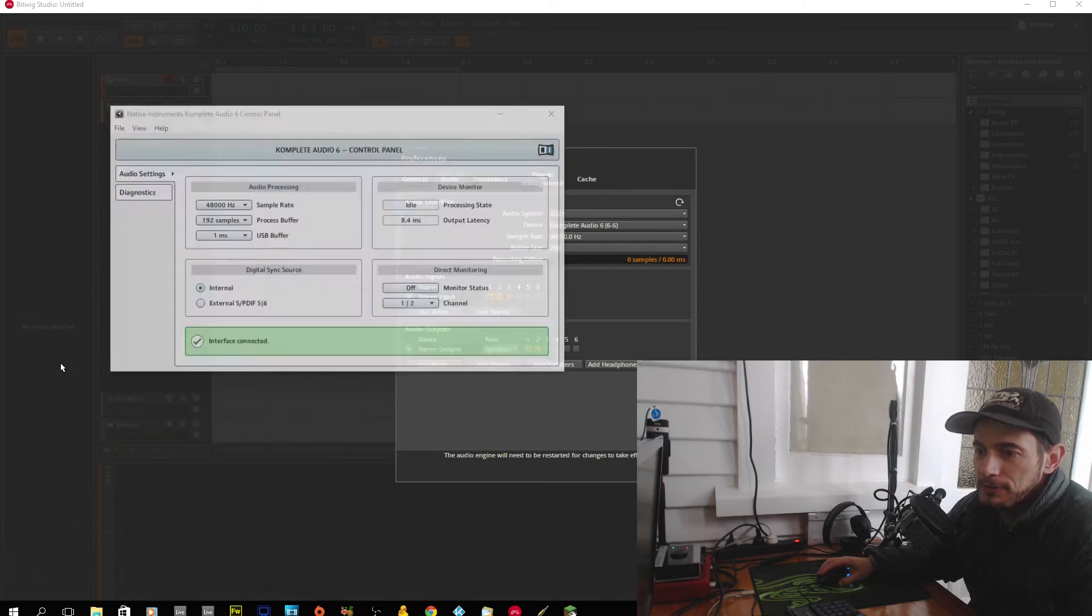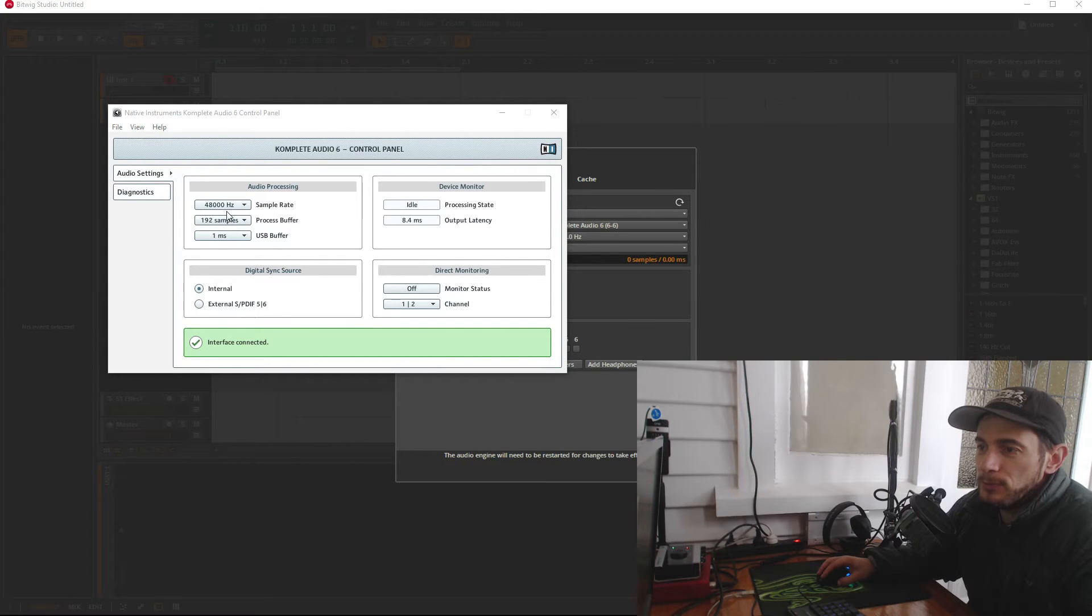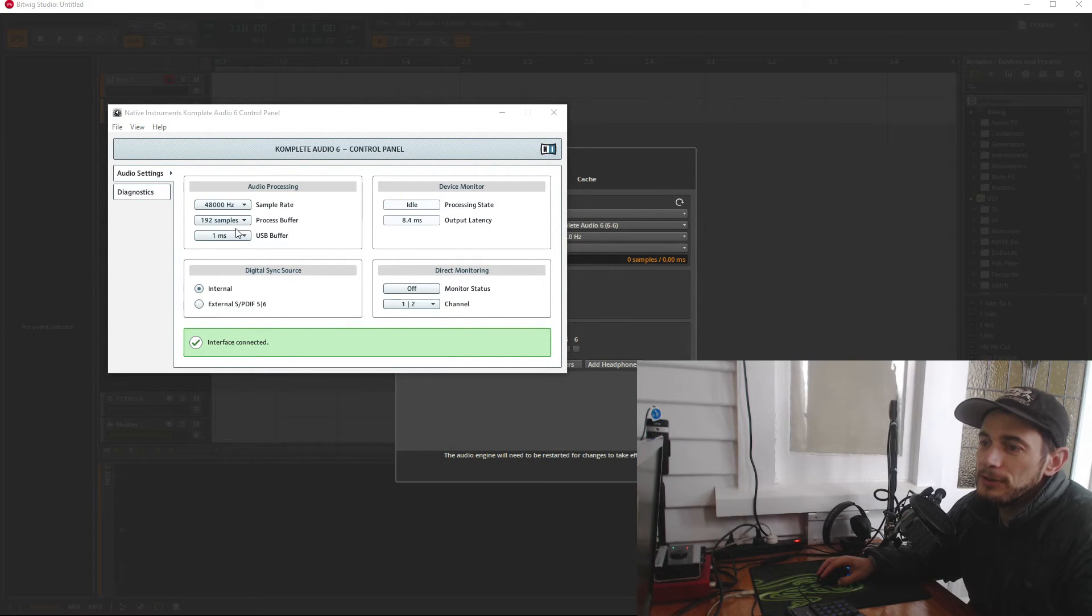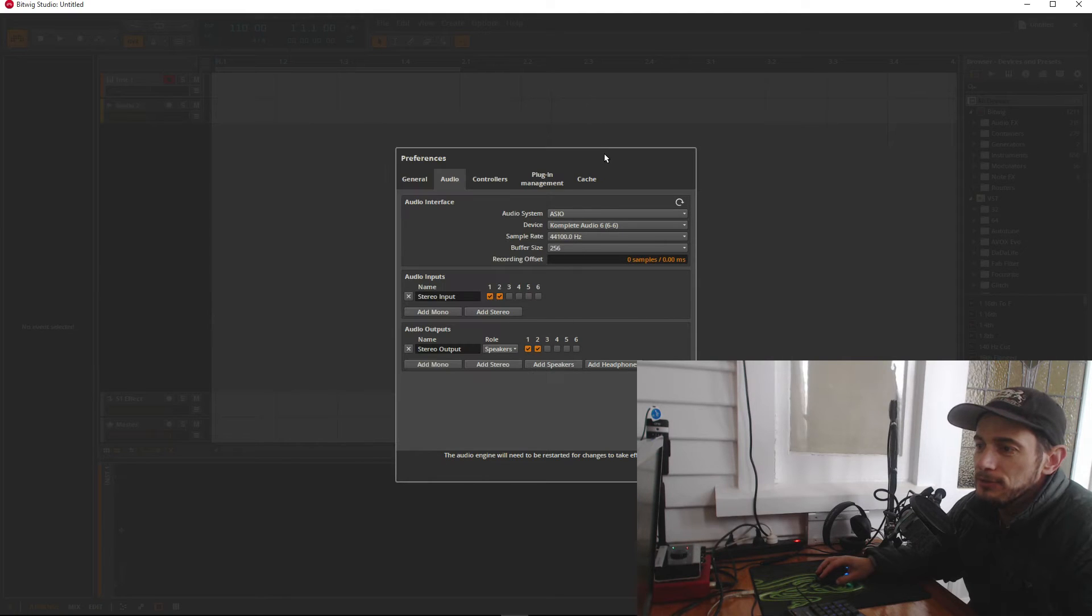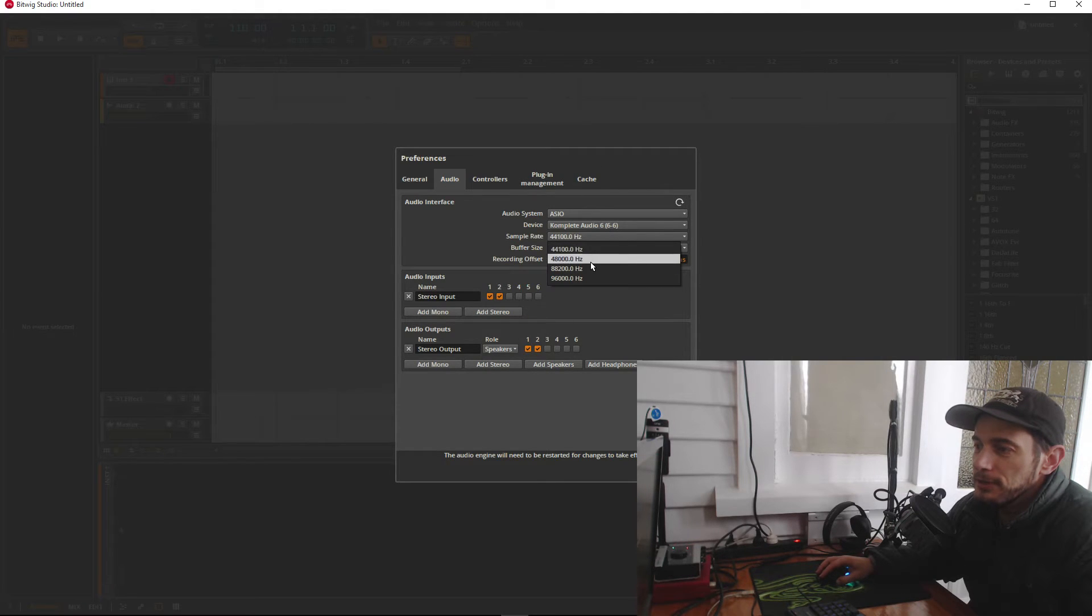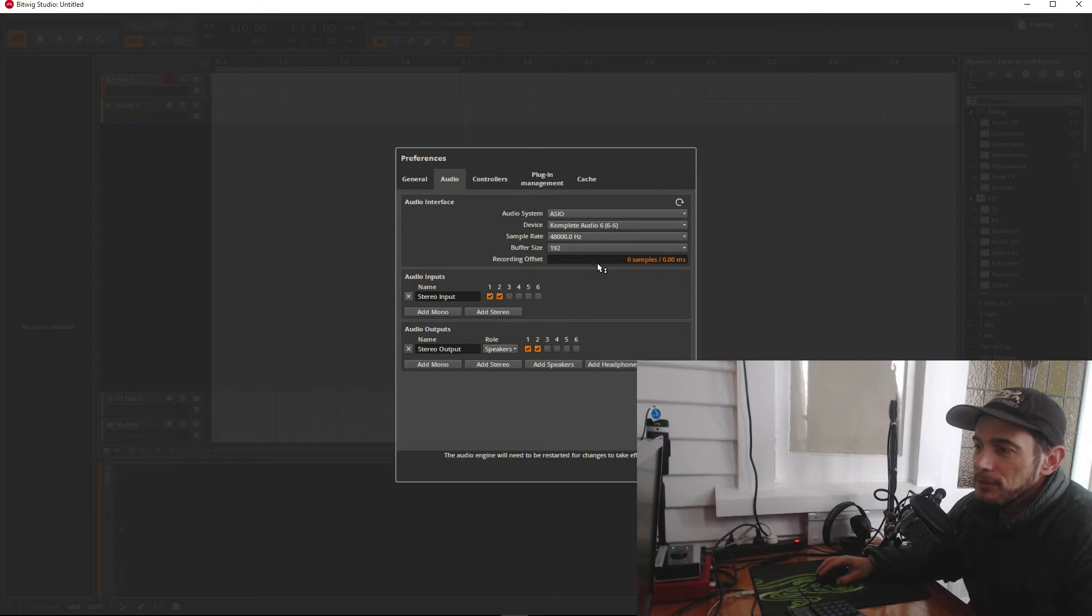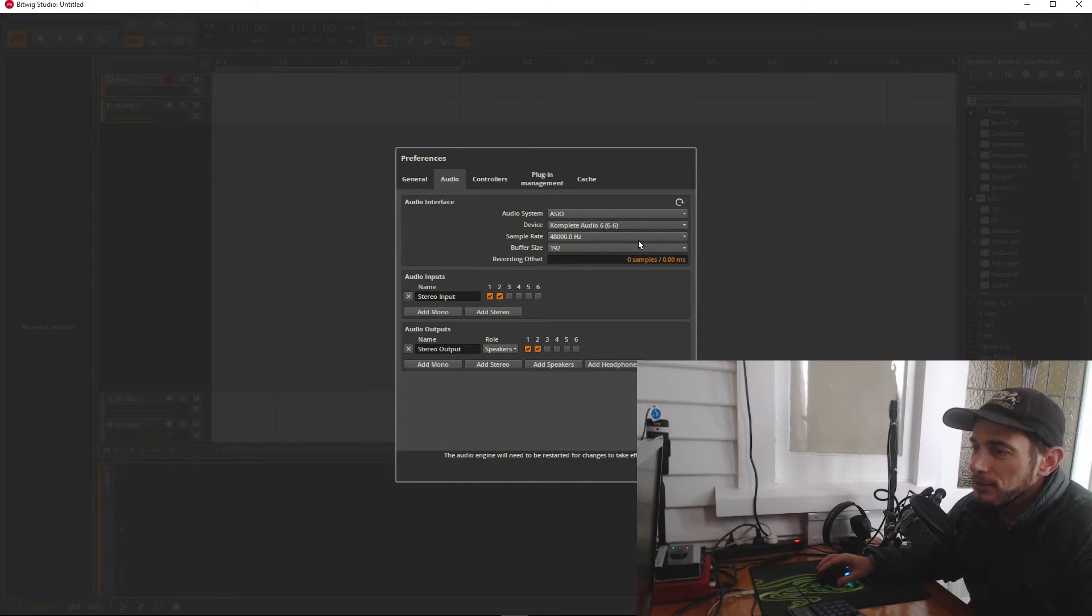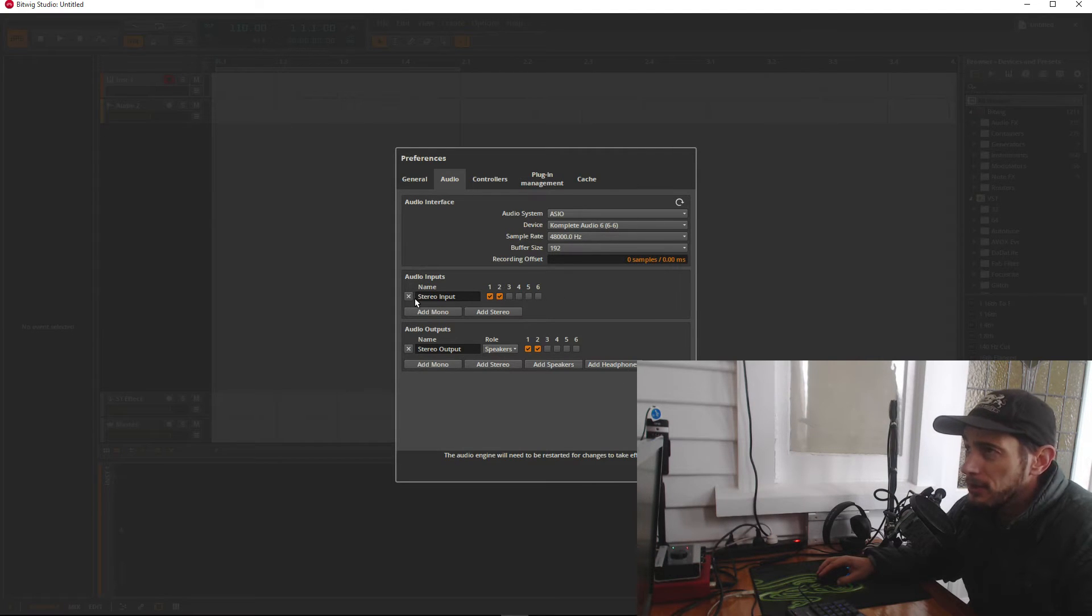This one, okay. So we're set at 48 hertz, 192 samples and one millisecond USB buffer. So let's go ahead and try and do this the same. I'm not sure, I haven't done this, I don't know.